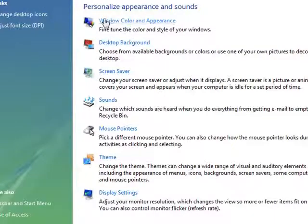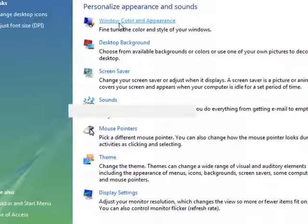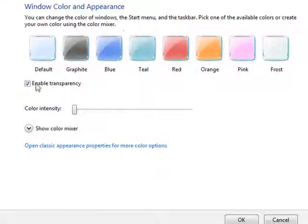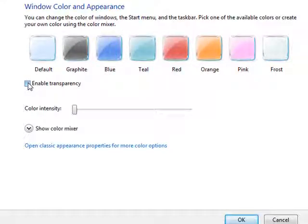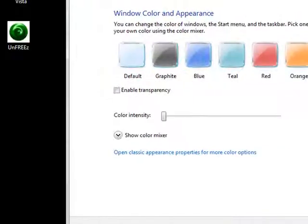You can change the Windows Color and Appearance. You can disable or enable the transparencies if you don't want the transparency.